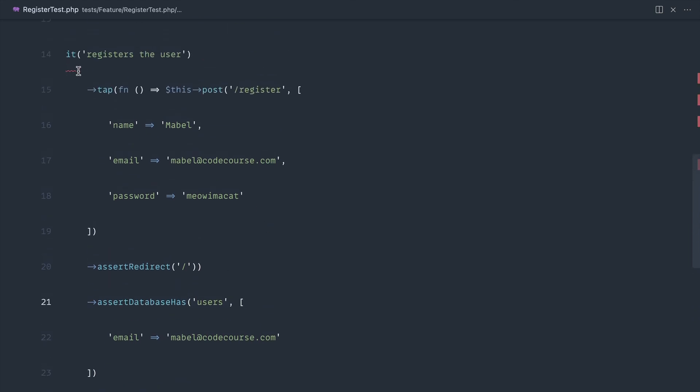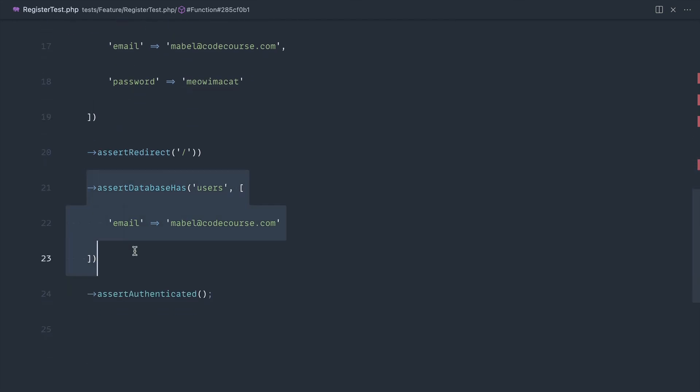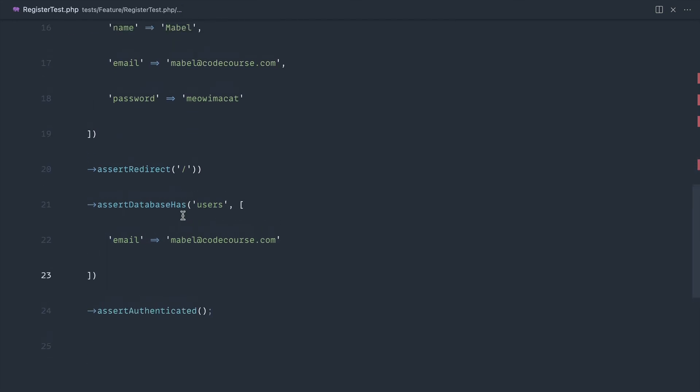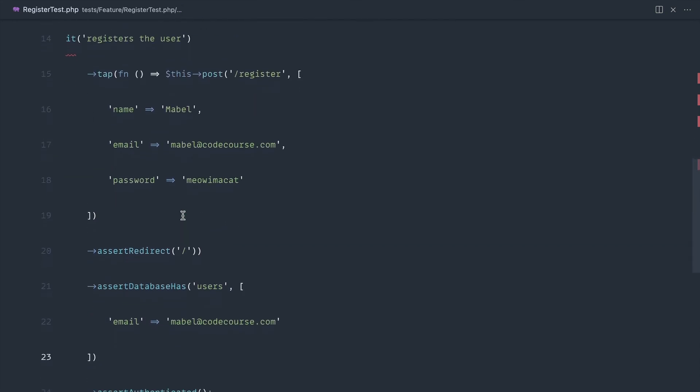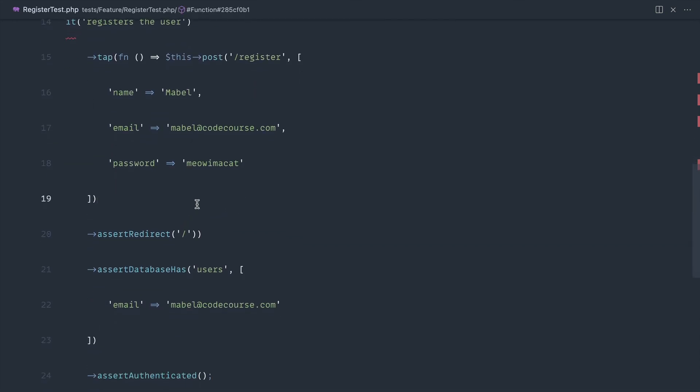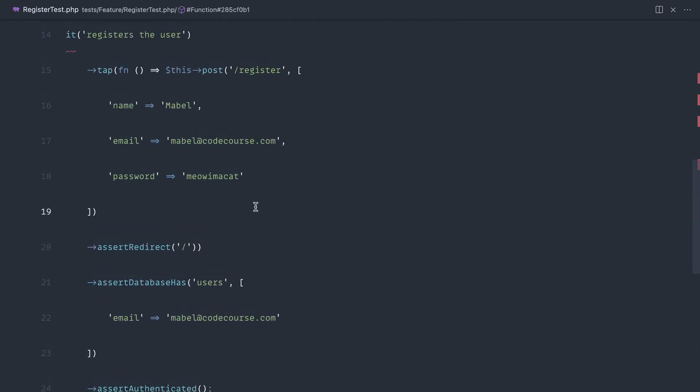And again, if you had a much shorter test like this and you're just sending a really simple request down and then checking something, you're going to end up with a really short set of tests.